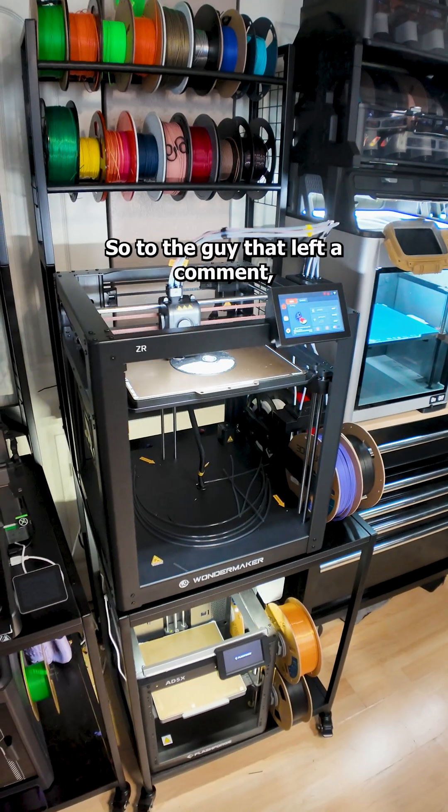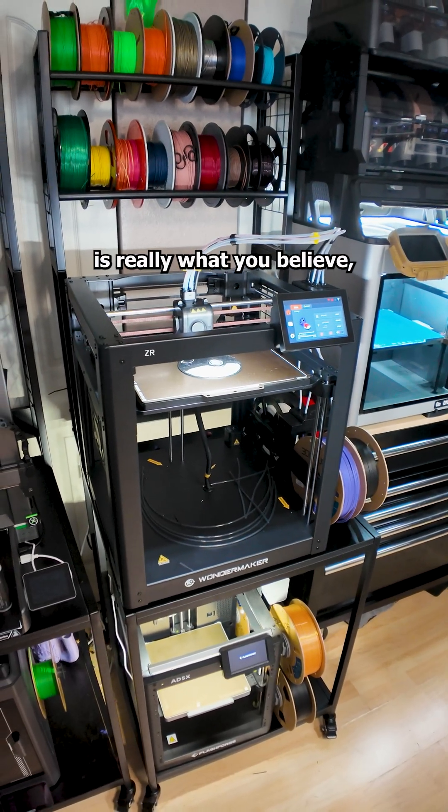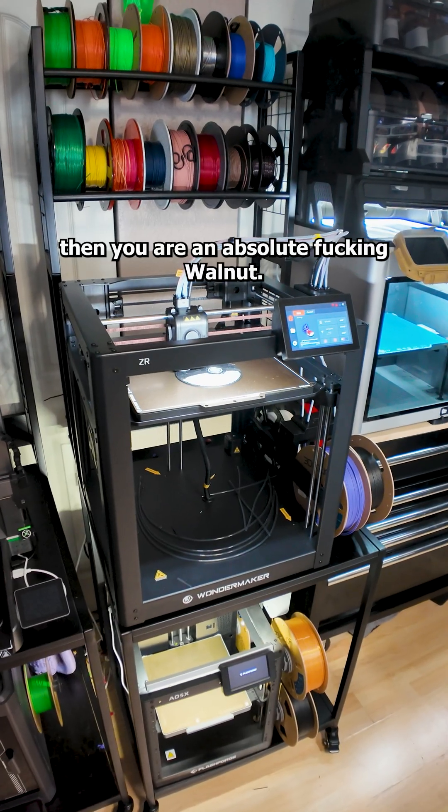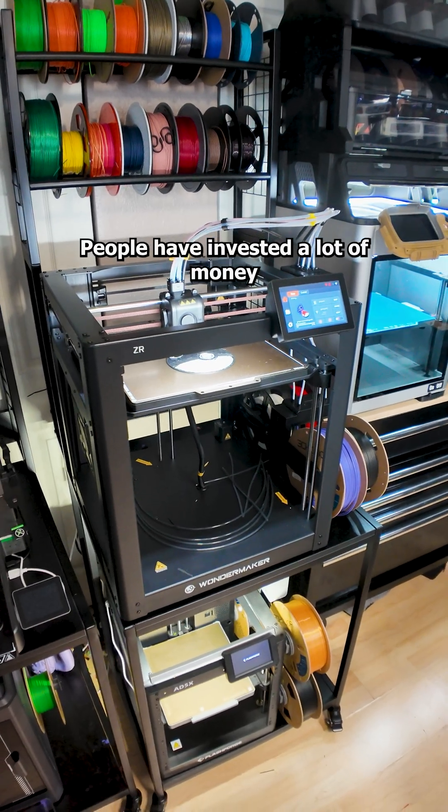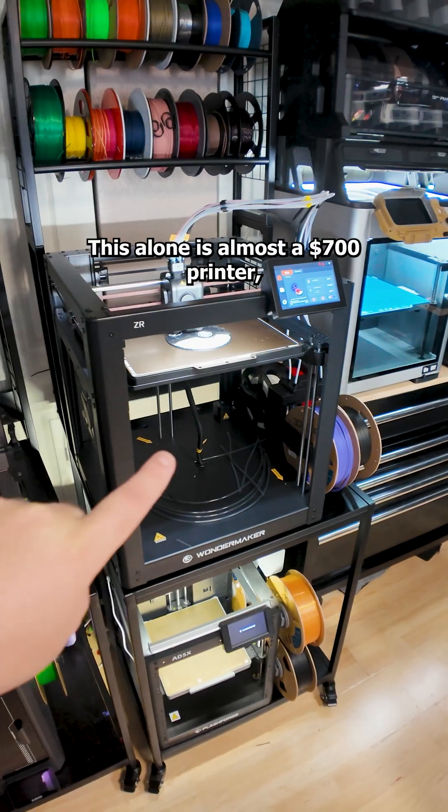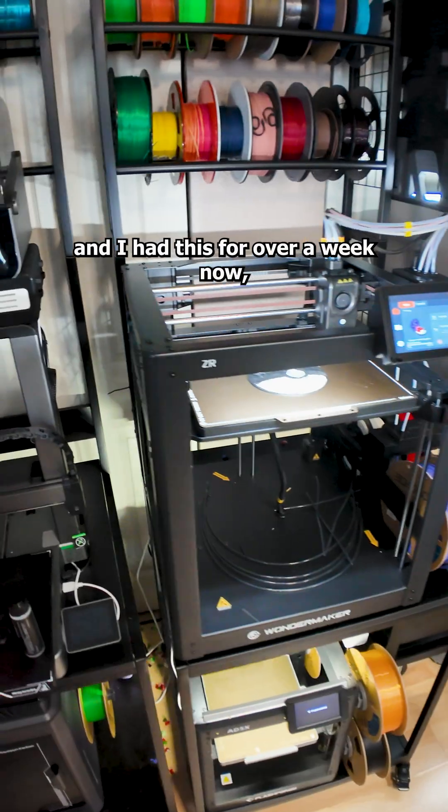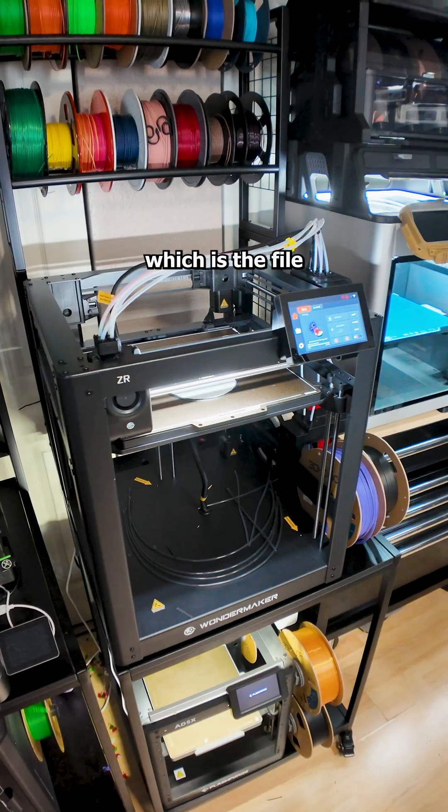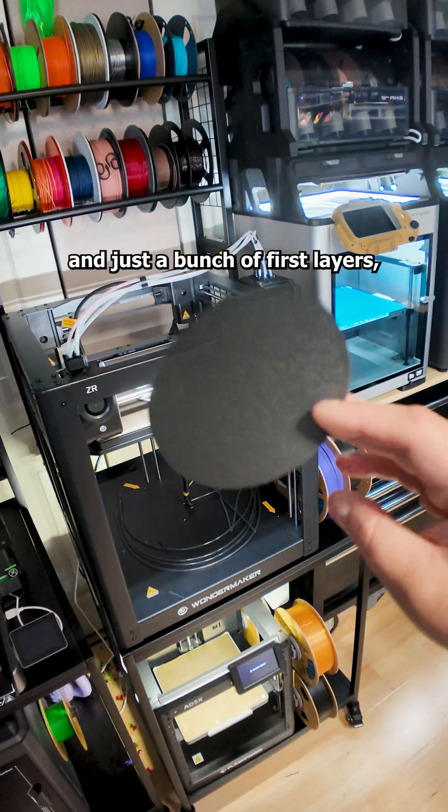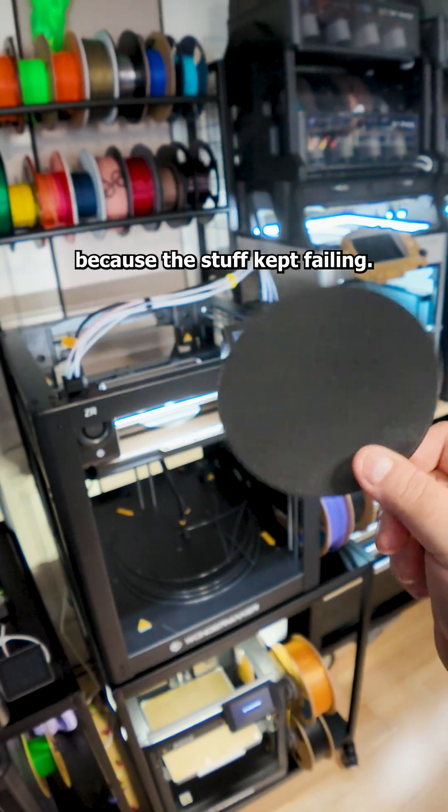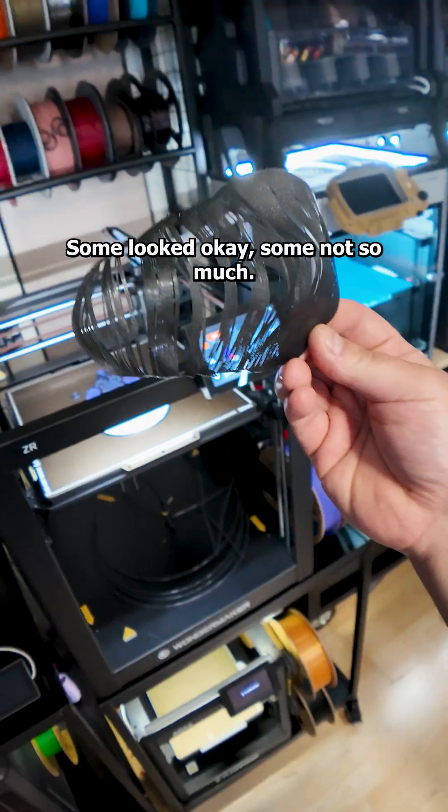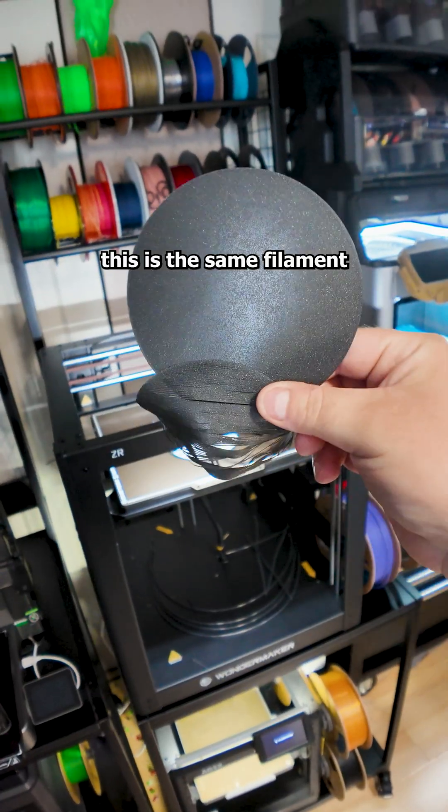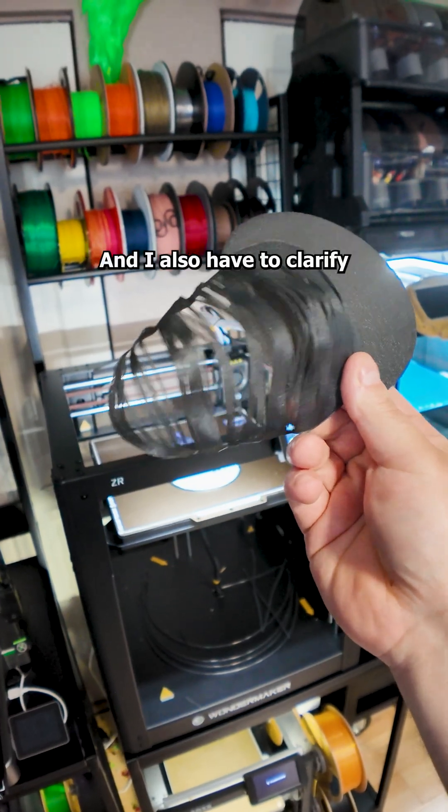So to the guy that left that comment, if what you typed is really what you believe in, you are an absolute fucking walnut. People have invested a lot of money into this company. This alone is almost a $700 printer. And I had this for over a week now and I managed to print about five of those, which is the file that comes with the printer and just a bunch of first layers because the stuff kept failing. Some looked okay, some not so much. And yes, this is the same filament on the same printer with the same file.